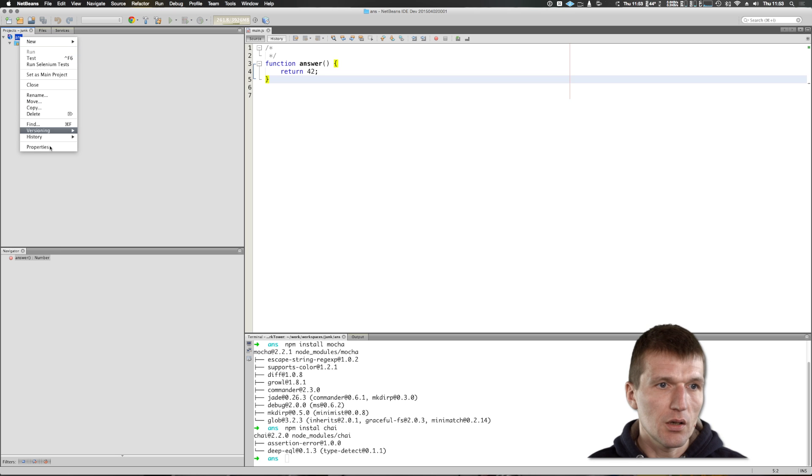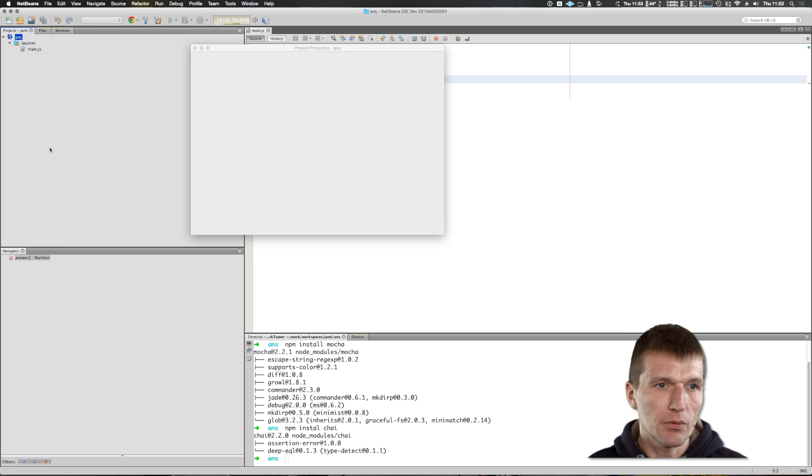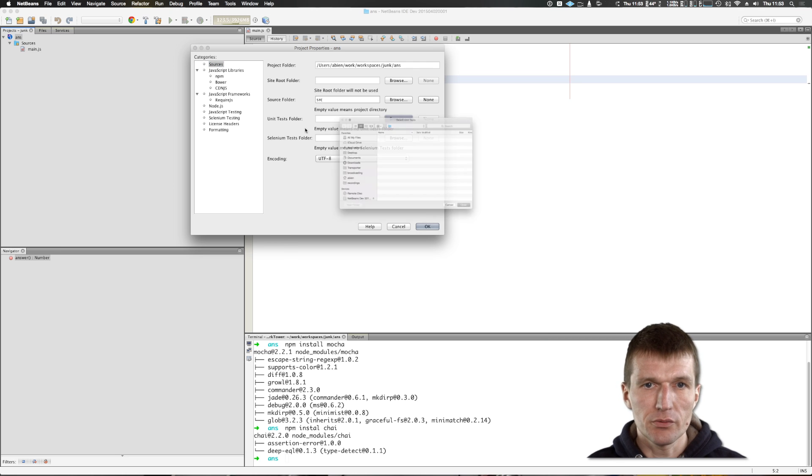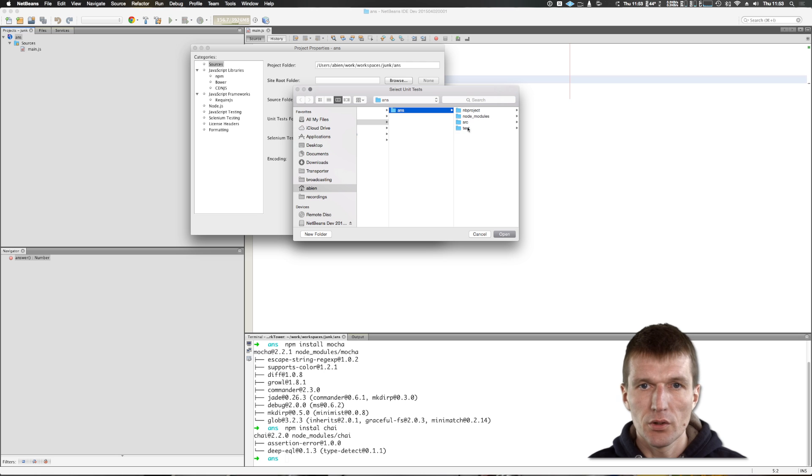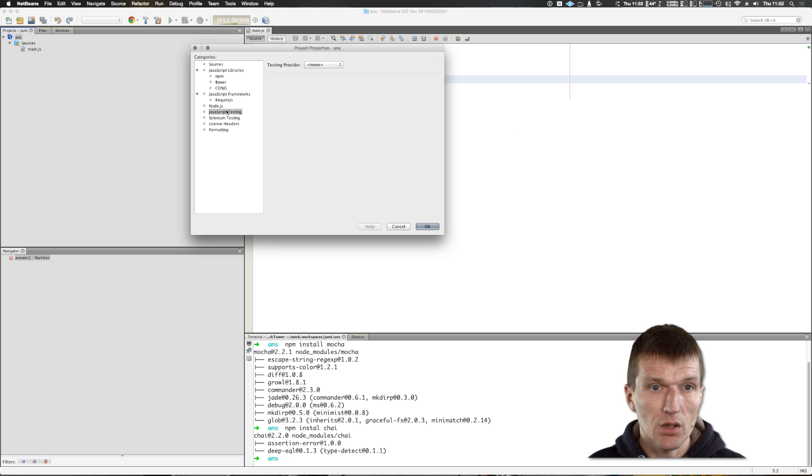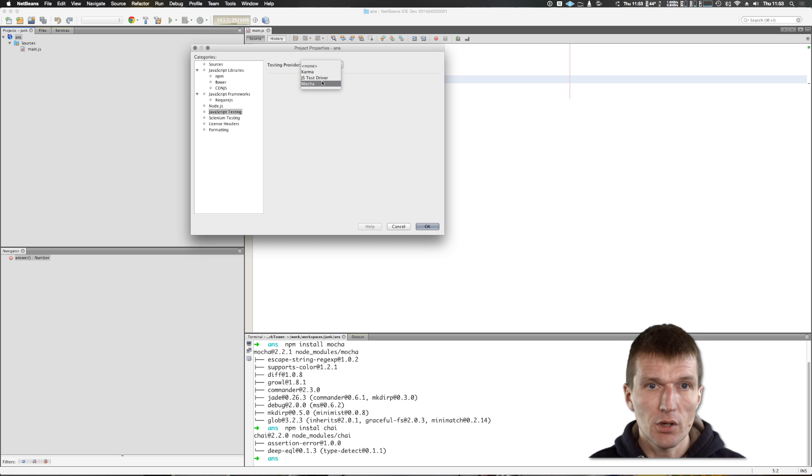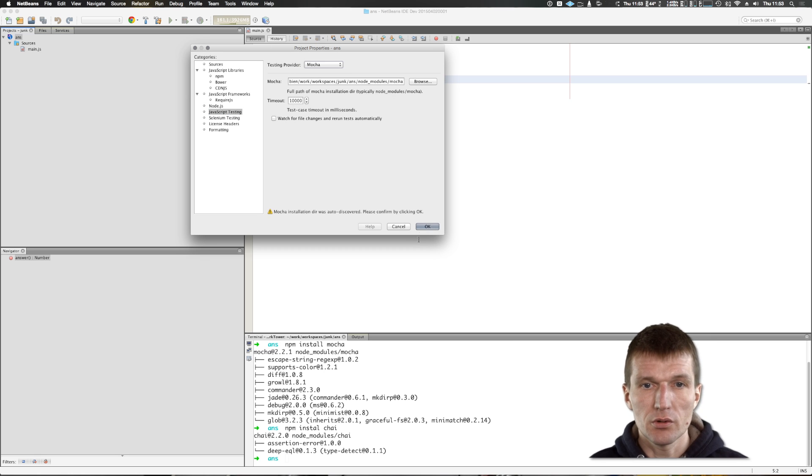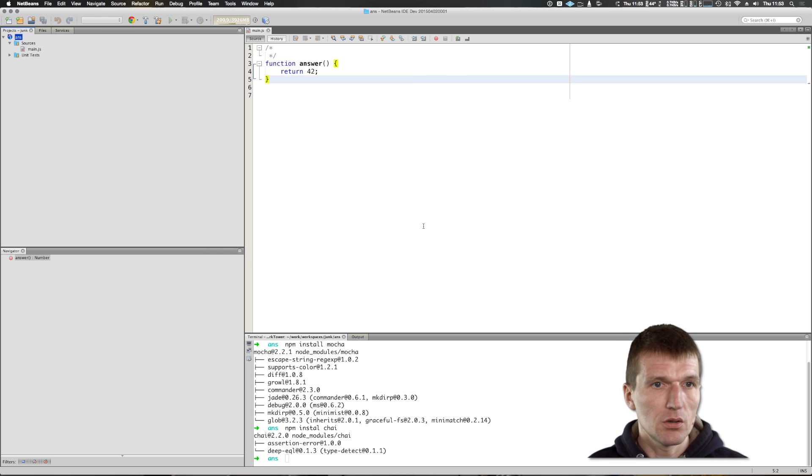Then I have to do a few things. First, I have to point NetBeans to the test folder. Then I have to set up the test runner and testing provider is going to be Mocha. So I just use the freshly installed Mocha runner.